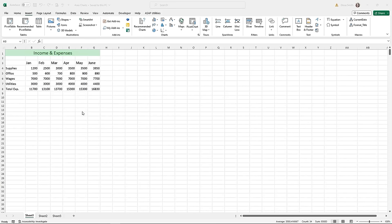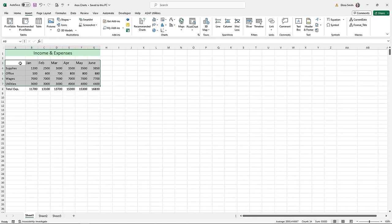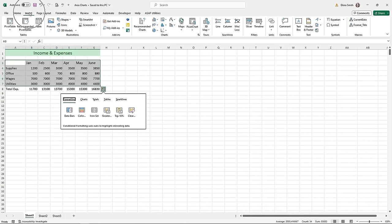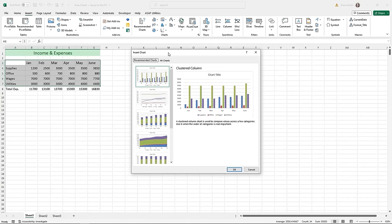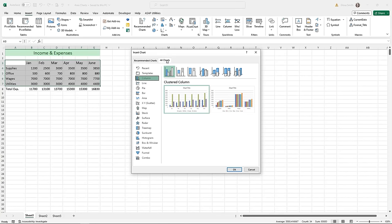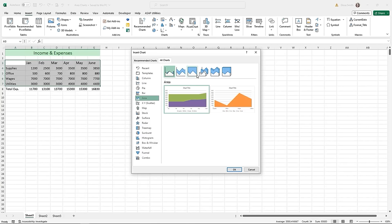First, select your data — in this case highlight cells A3 through G7, avoiding the title and row eight. Then go to the Insert ribbon tab and come to the Charts group. Area charts don't have a dedicated button, so go to the bottom right corner of the Charts group — that small rectangle with an arrow pointing down — and click it to open the Insert Chart box. Go to All Charts to see all chart types available in Microsoft Excel.